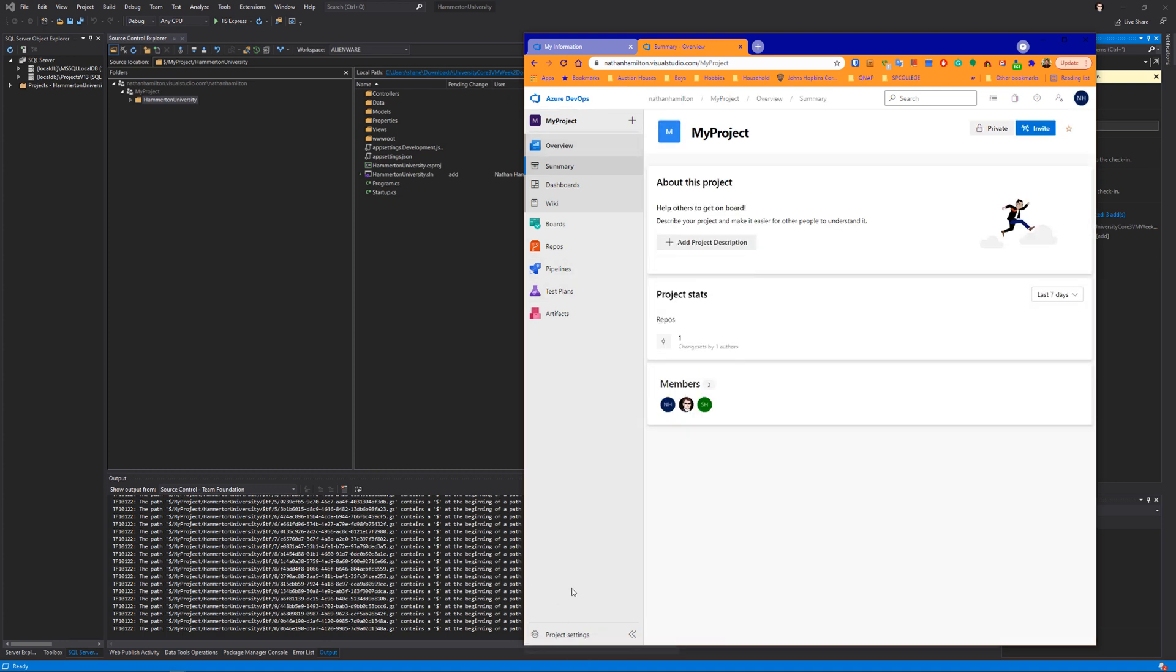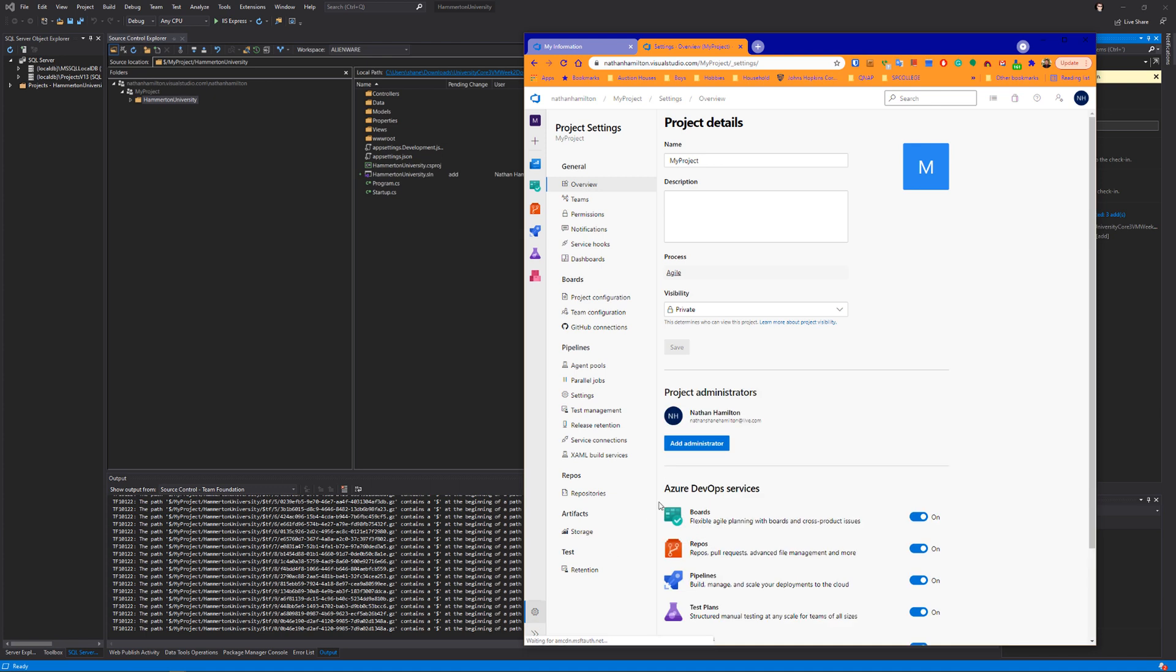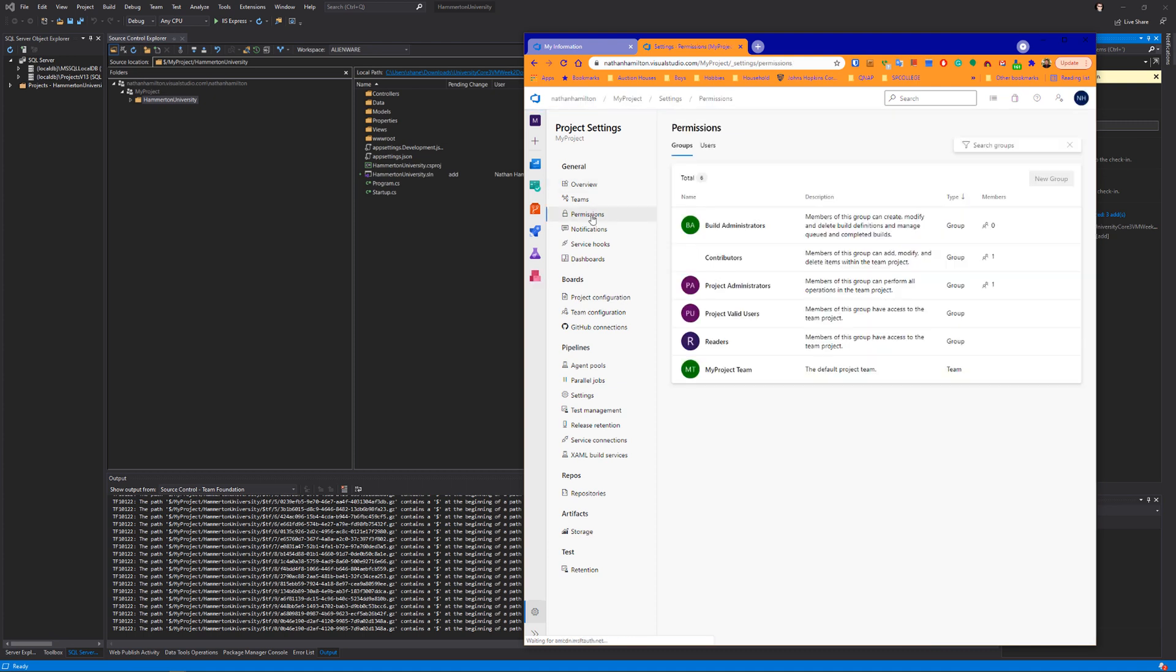So what we want to do is first go to project settings. I'm going to show you how to delete the members from your project, as well as give those members permissions to your project. First thing, go to permissions.